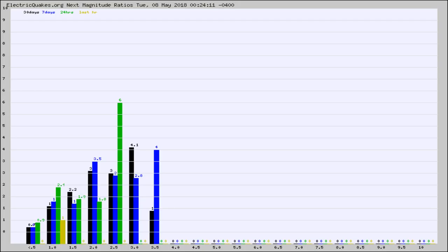Again, the black column is 30 days, blue is 7, green is 24 hours, and gold is in the last hour.